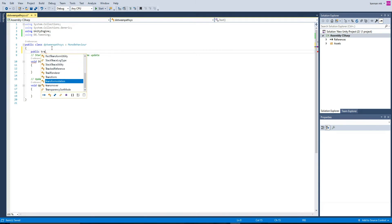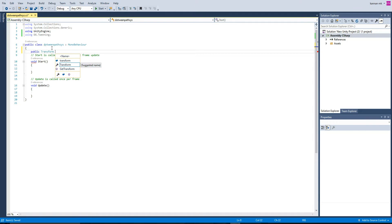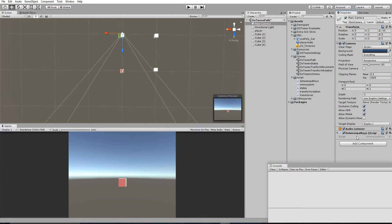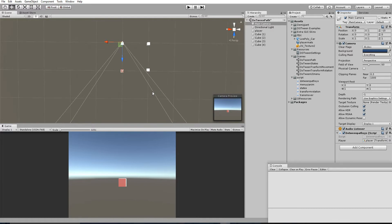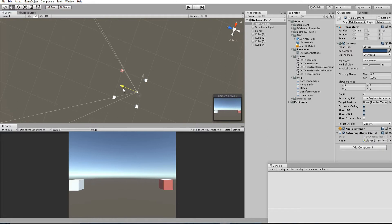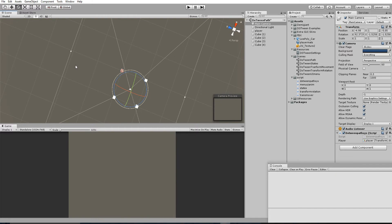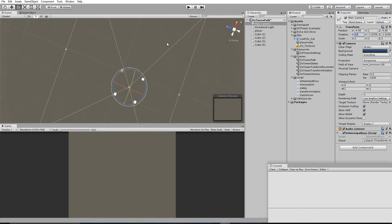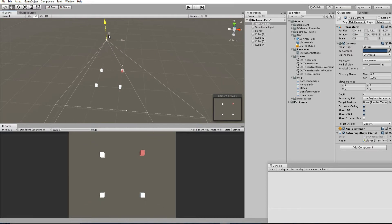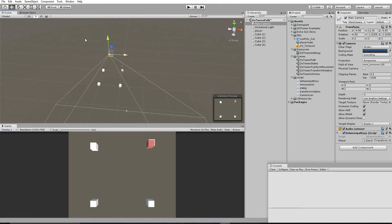Let's declare a public Transform called 'player' and drag and drop the player object into that field. Set up the main camera so you can see what's going on — center it and rotate it, setting rotation to 90 degrees, and scale out a little bit.